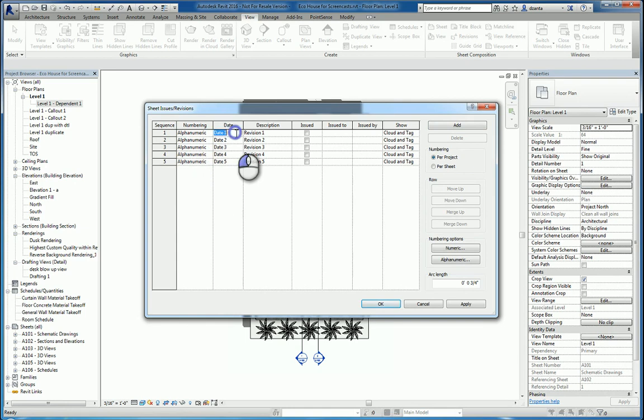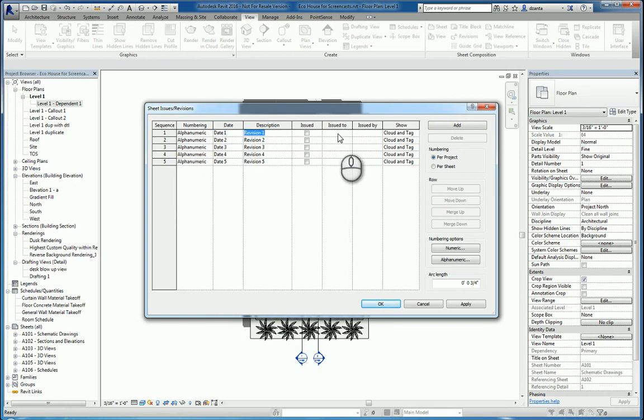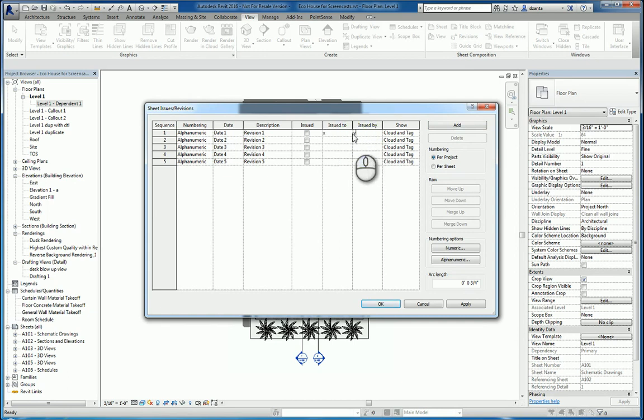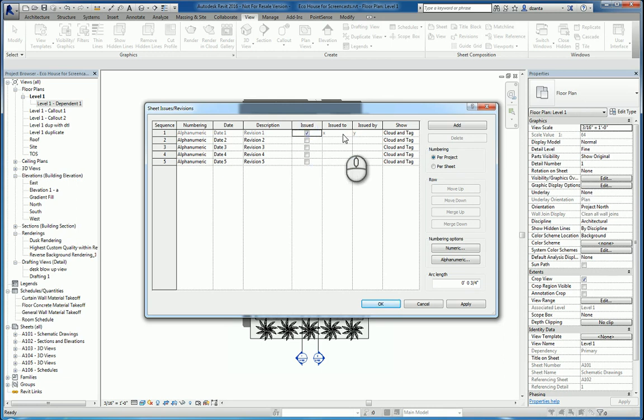We can specify whatever date we want. We can specify any description that we want. We can specify if it has been issued to or issued by somebody. And if we do, then we can put a checkmark for issued and it will gray out these fields so they don't get modified accidentally.